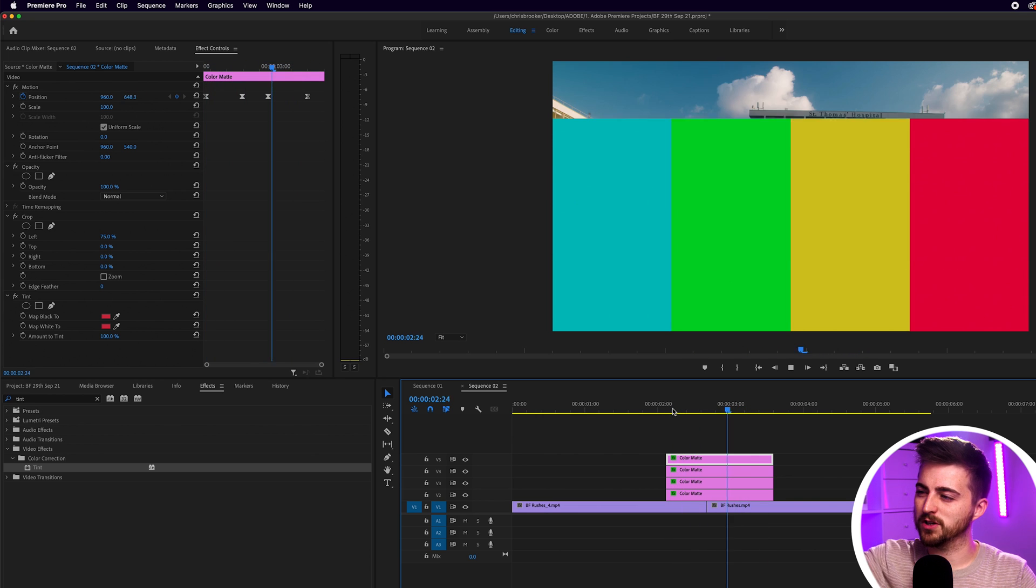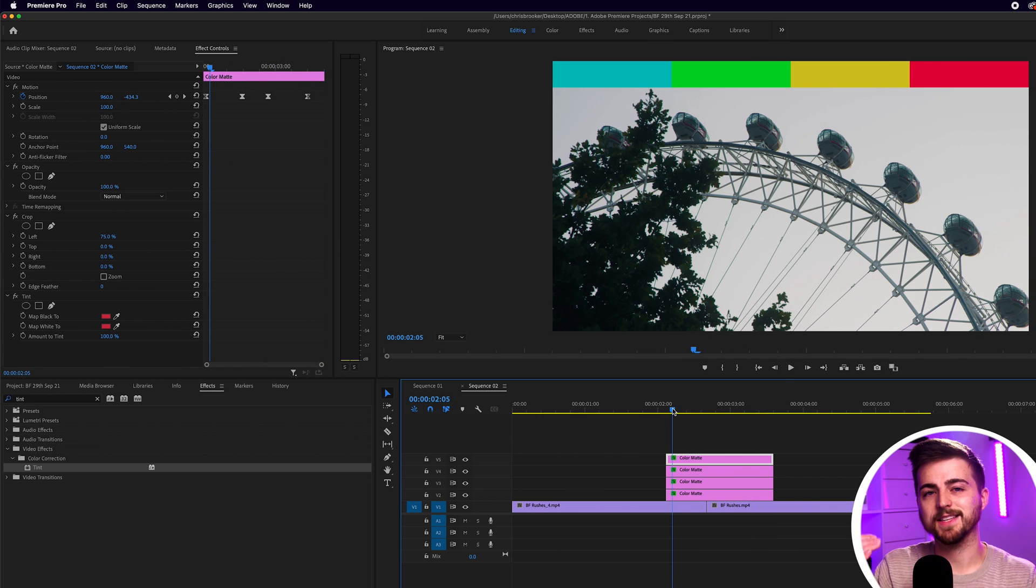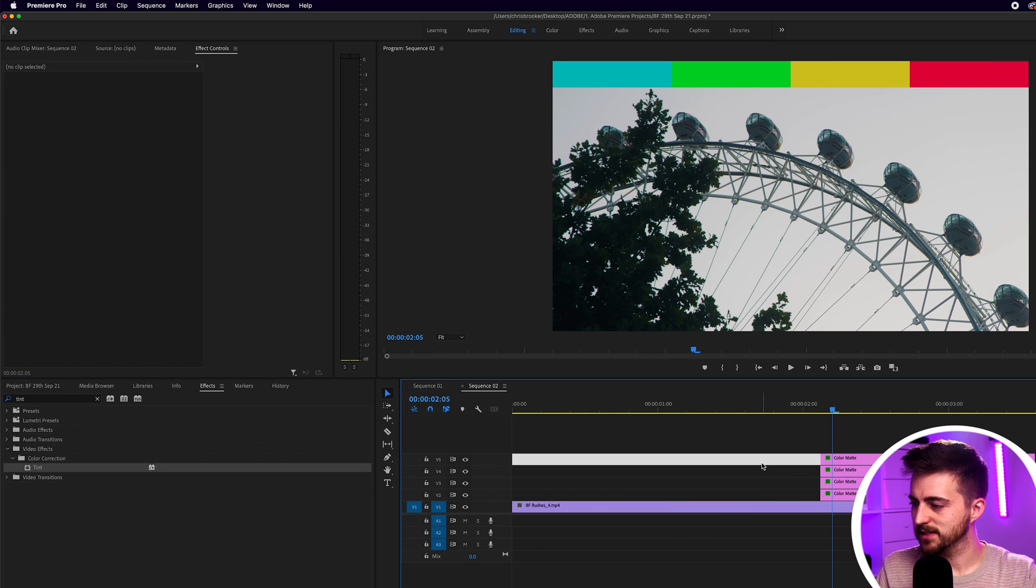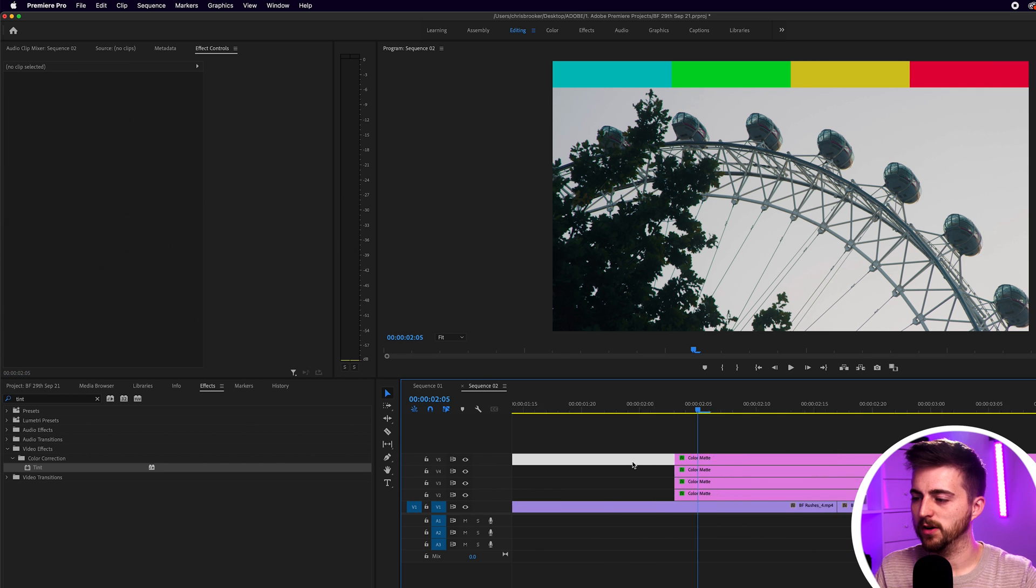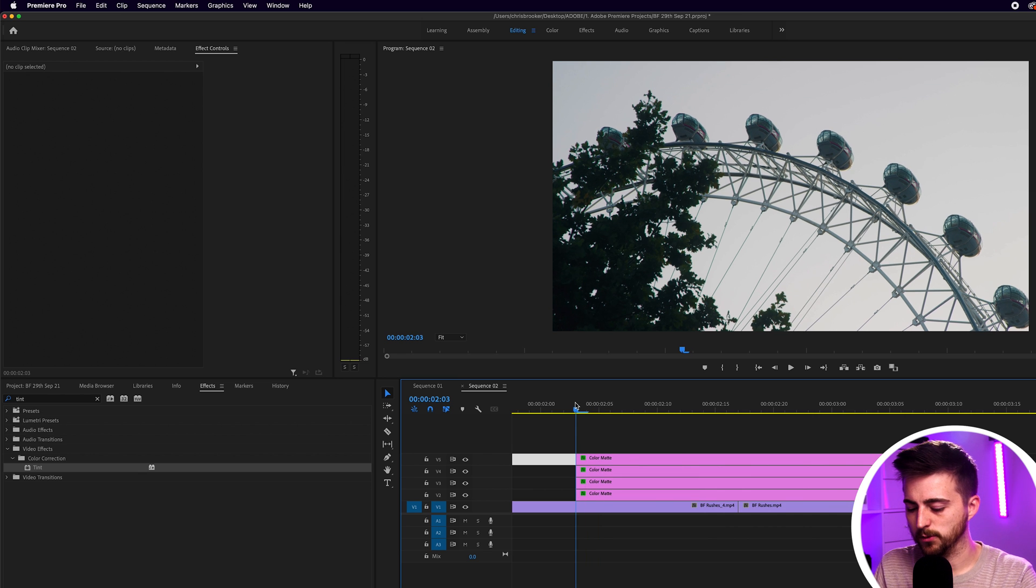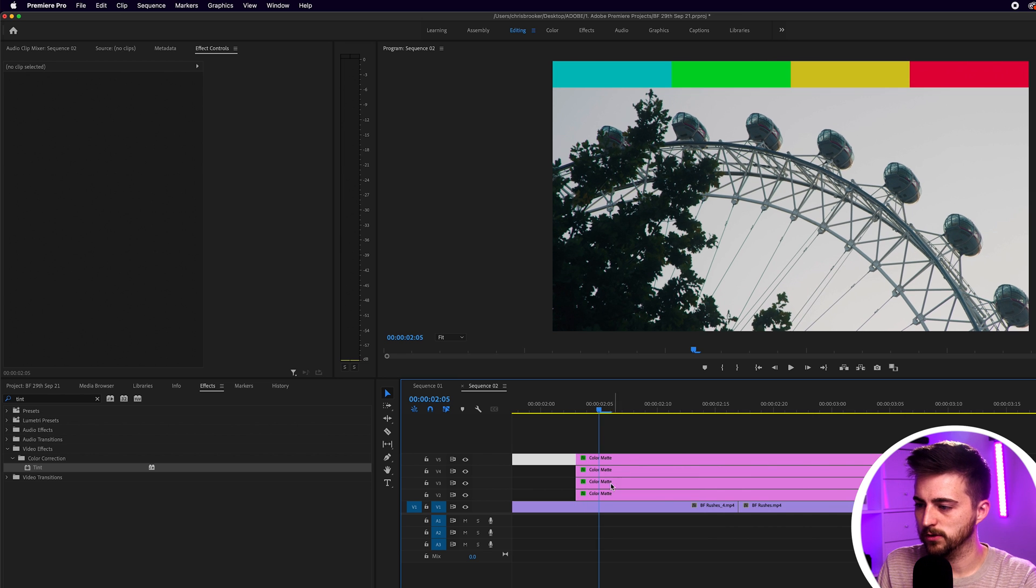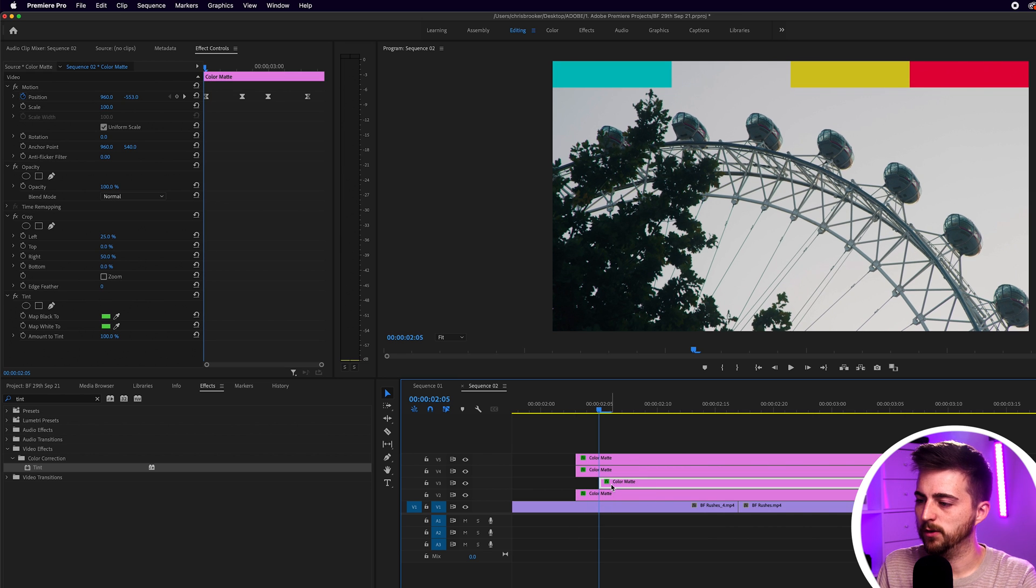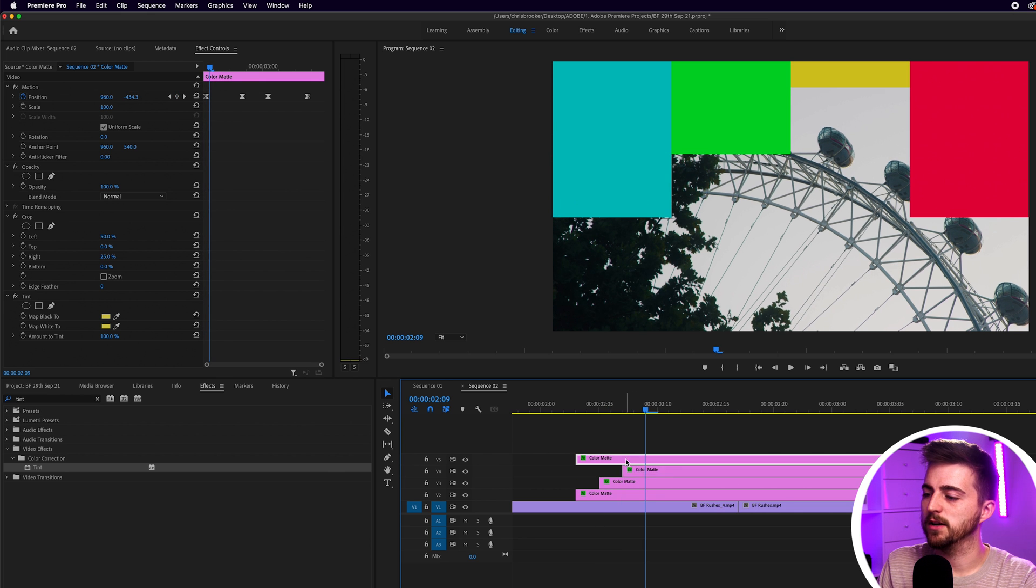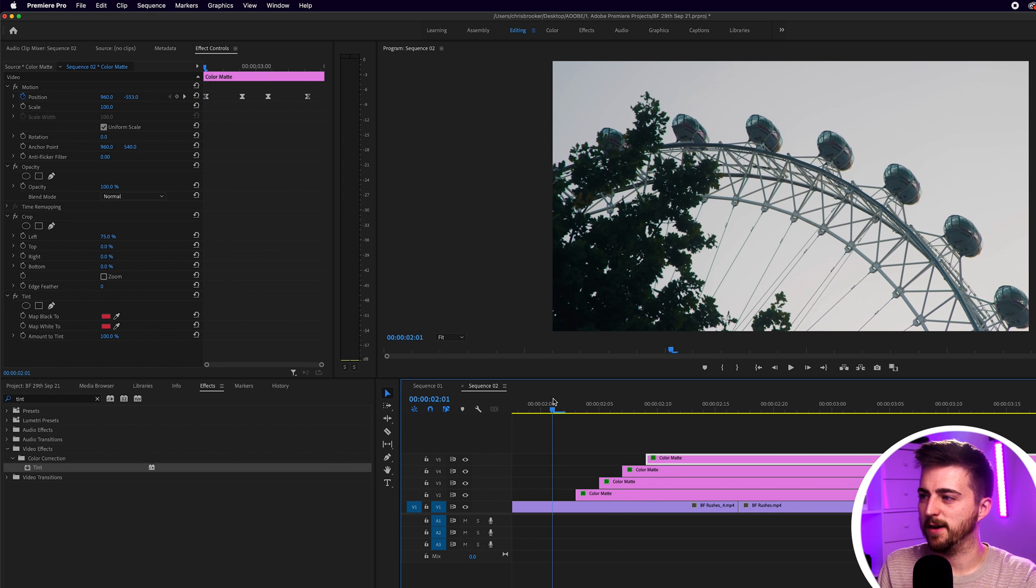But at the moment though, they're all just coming in at the same time. Doesn't look amazing. So we're going to stagger these on. So in order to stagger these on, you just want to nudge them all over one or two keyframes. So we'll go one, two, nudge the second one over. One, two, nudge the third one over. One, two, nudge the fourth one over. Let's play this back.